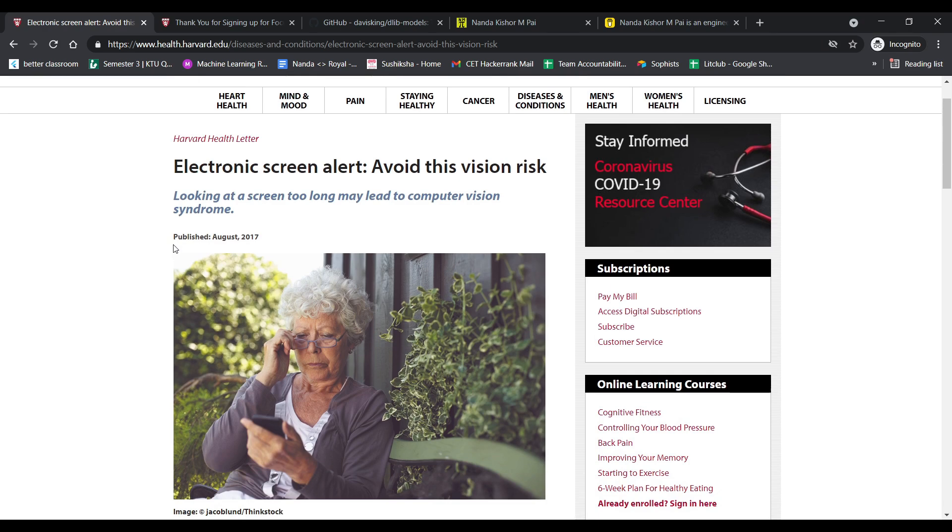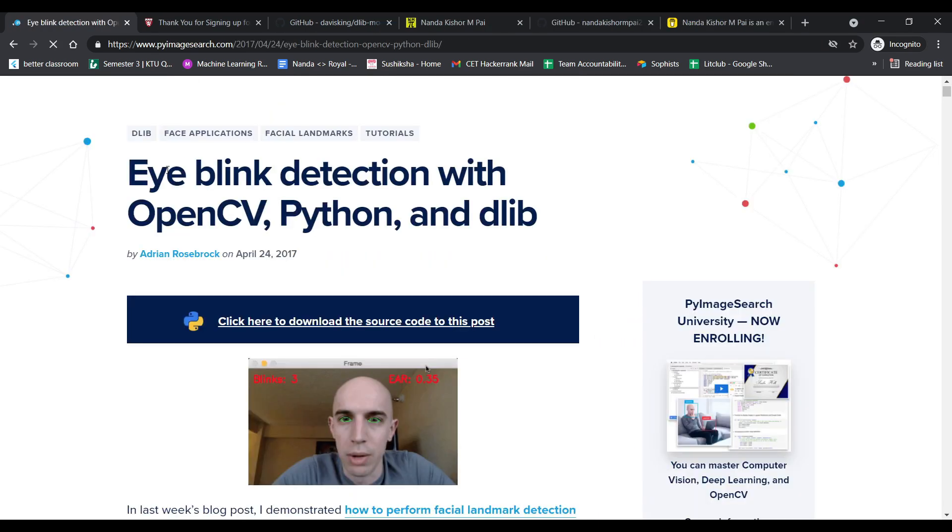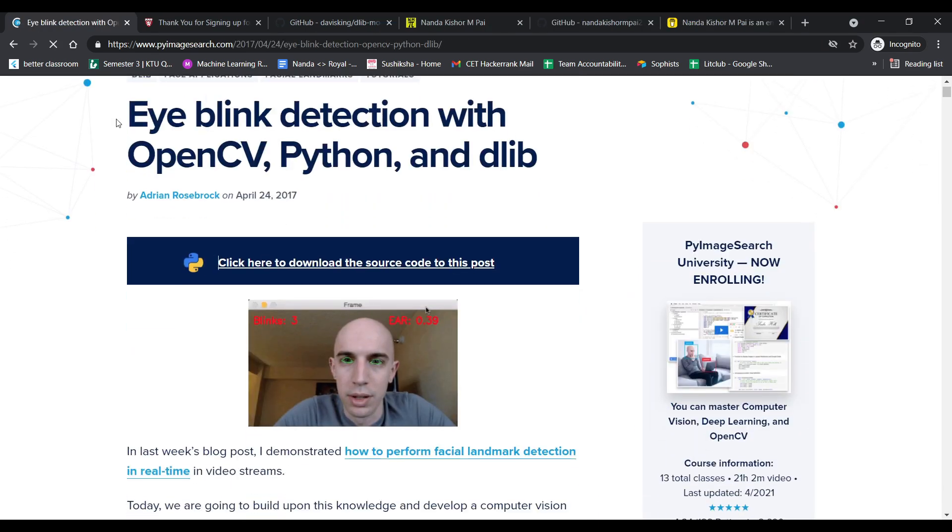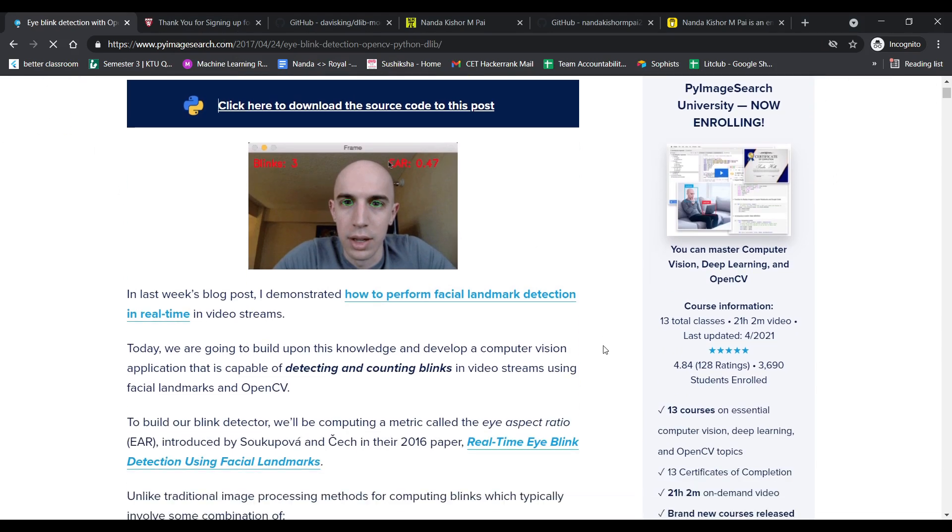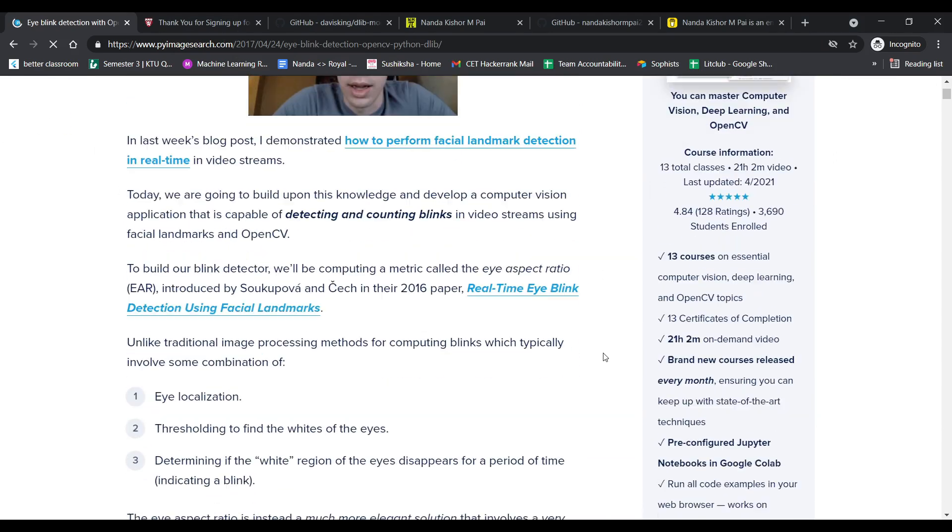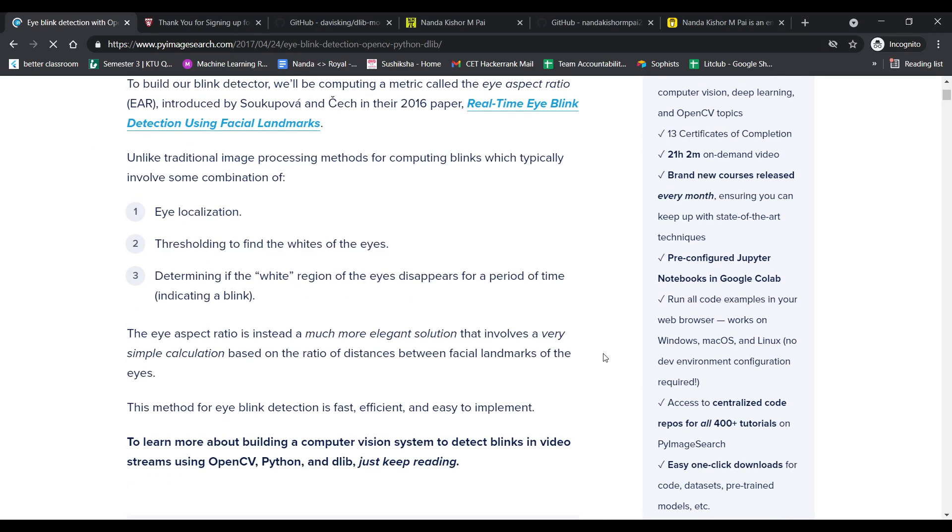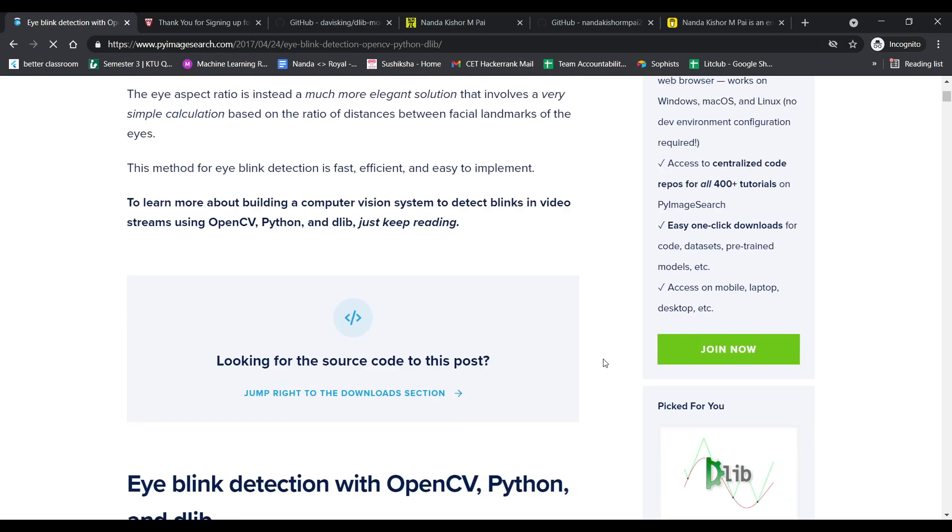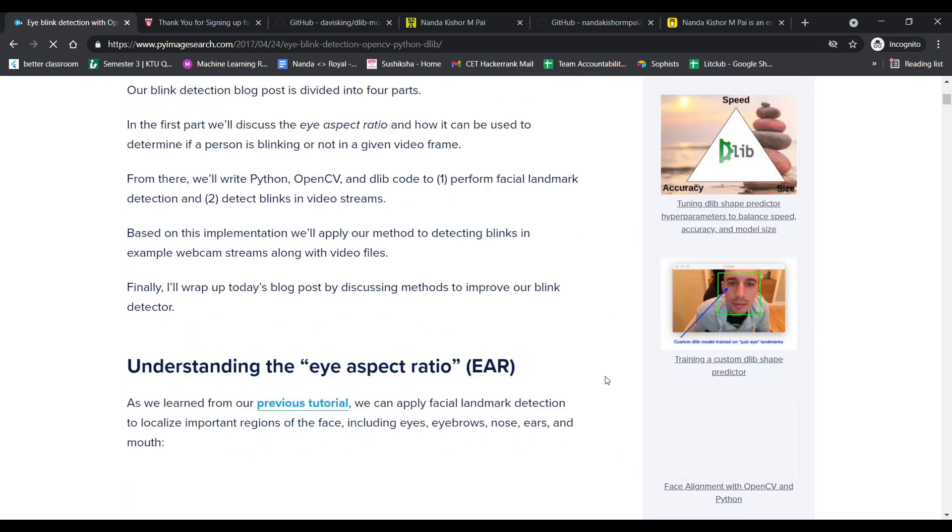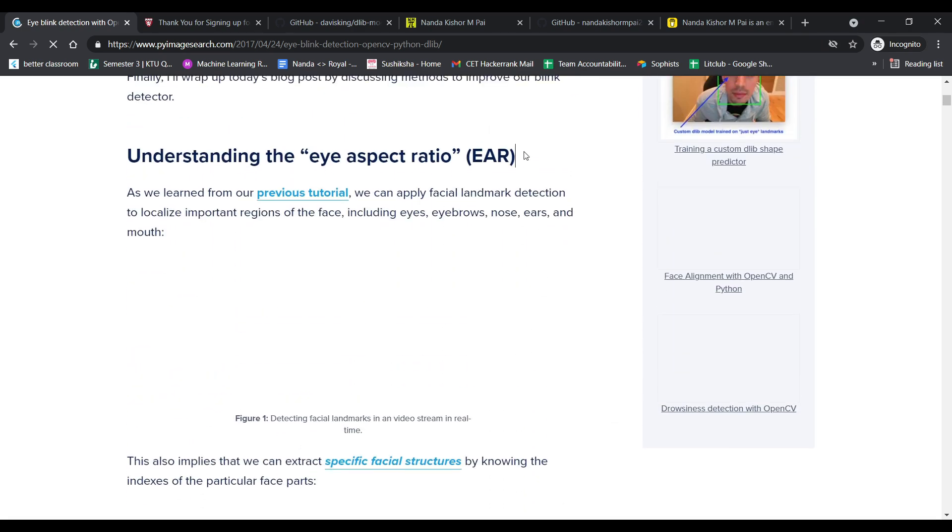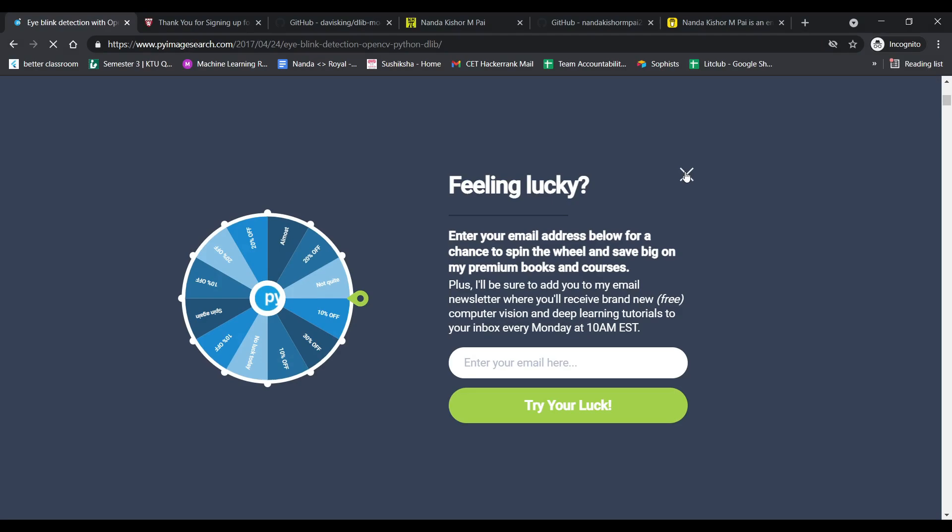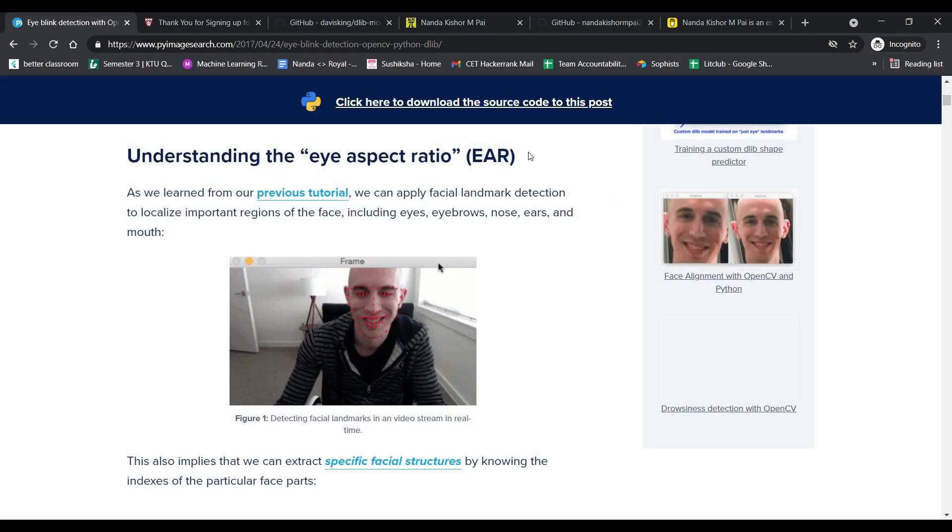While doing our research, we stumbled upon a project, which was a blink counter. The project basically counts how many times you blink while researching for long hours. We copy pasted their code. Just kidding, we have given them credits, everything is in the description.